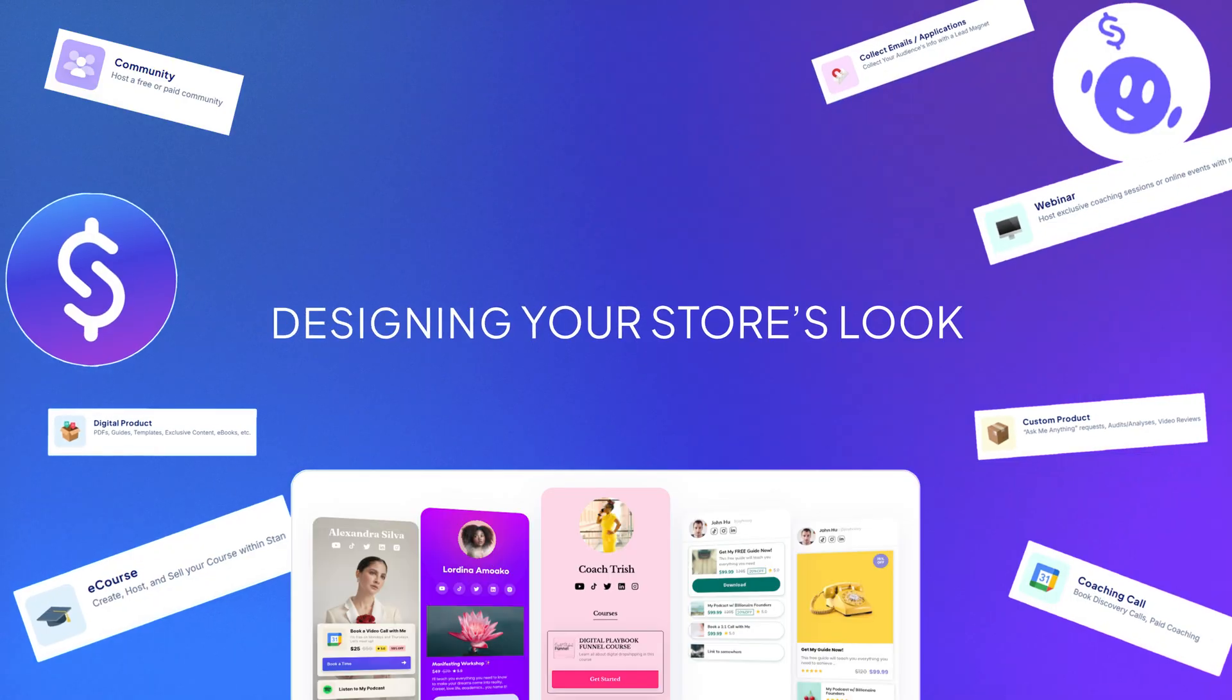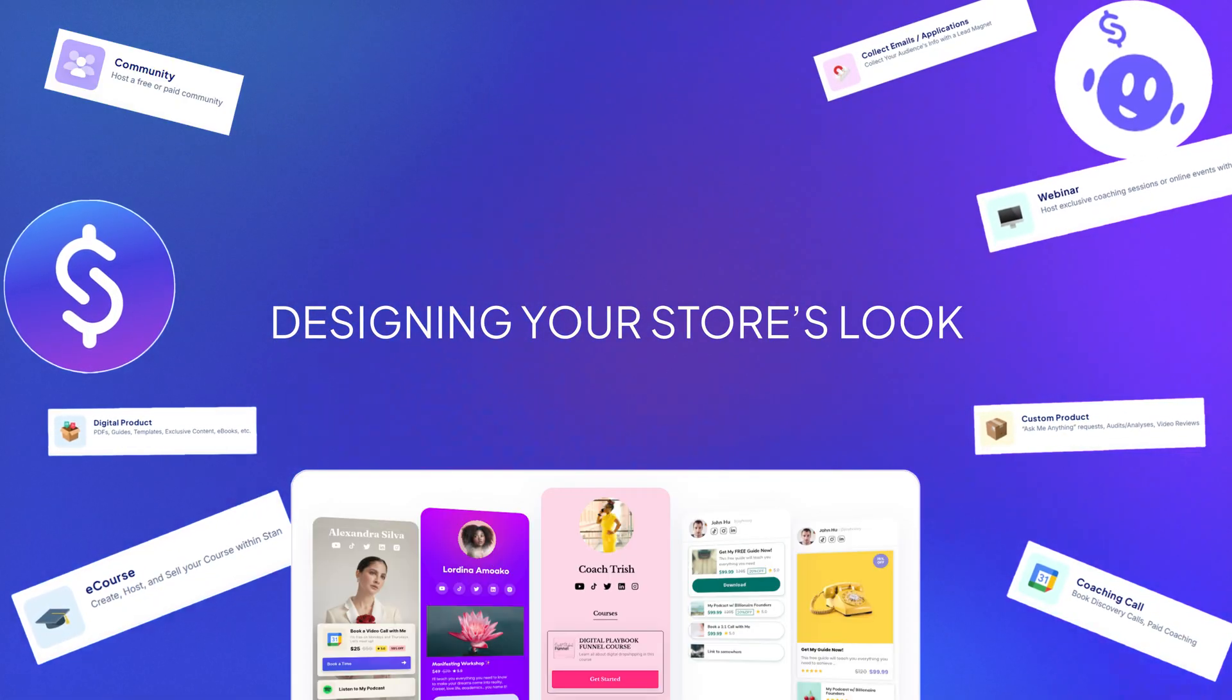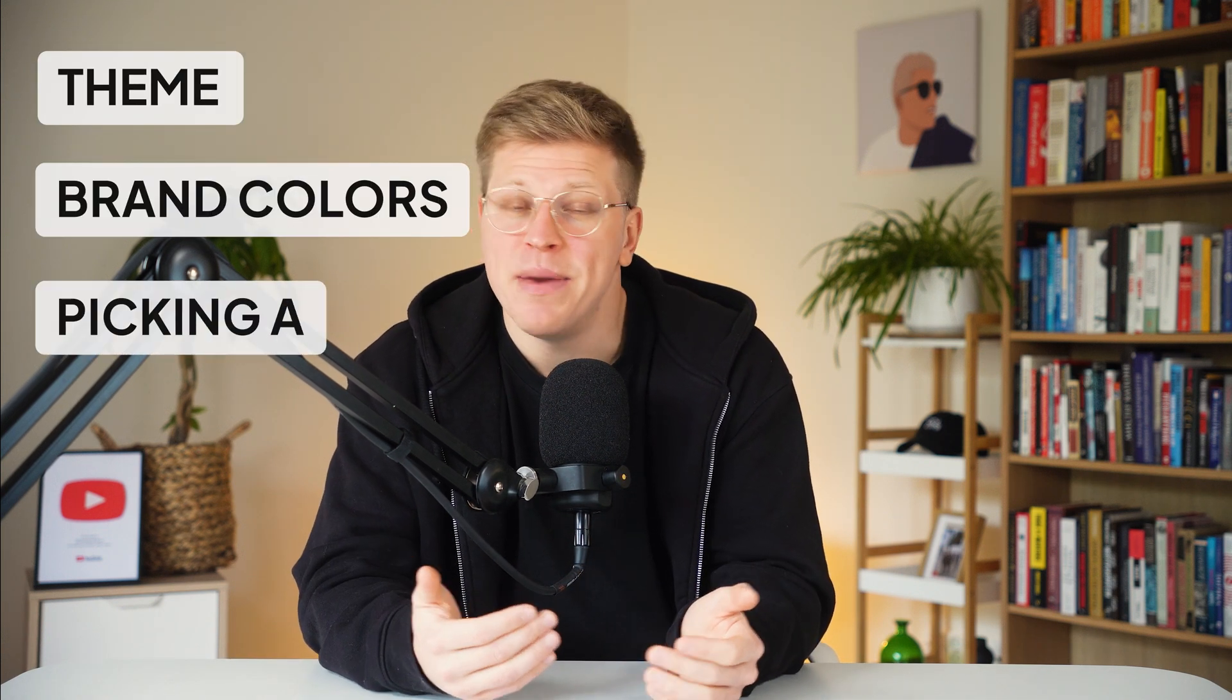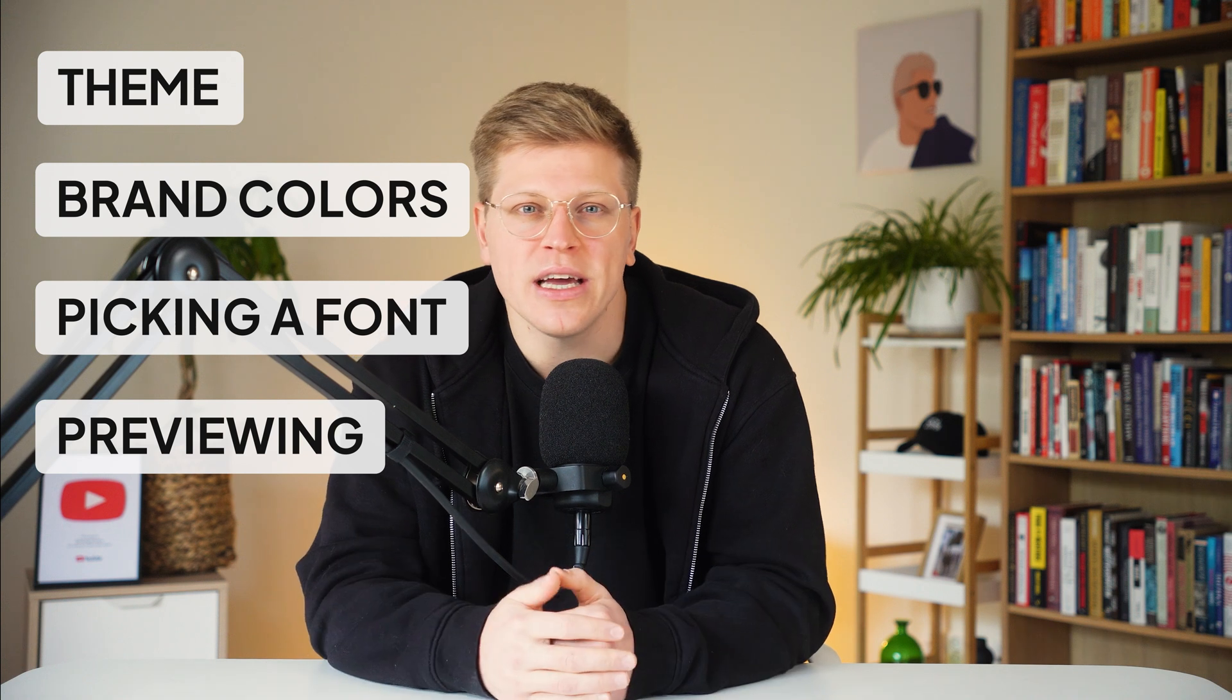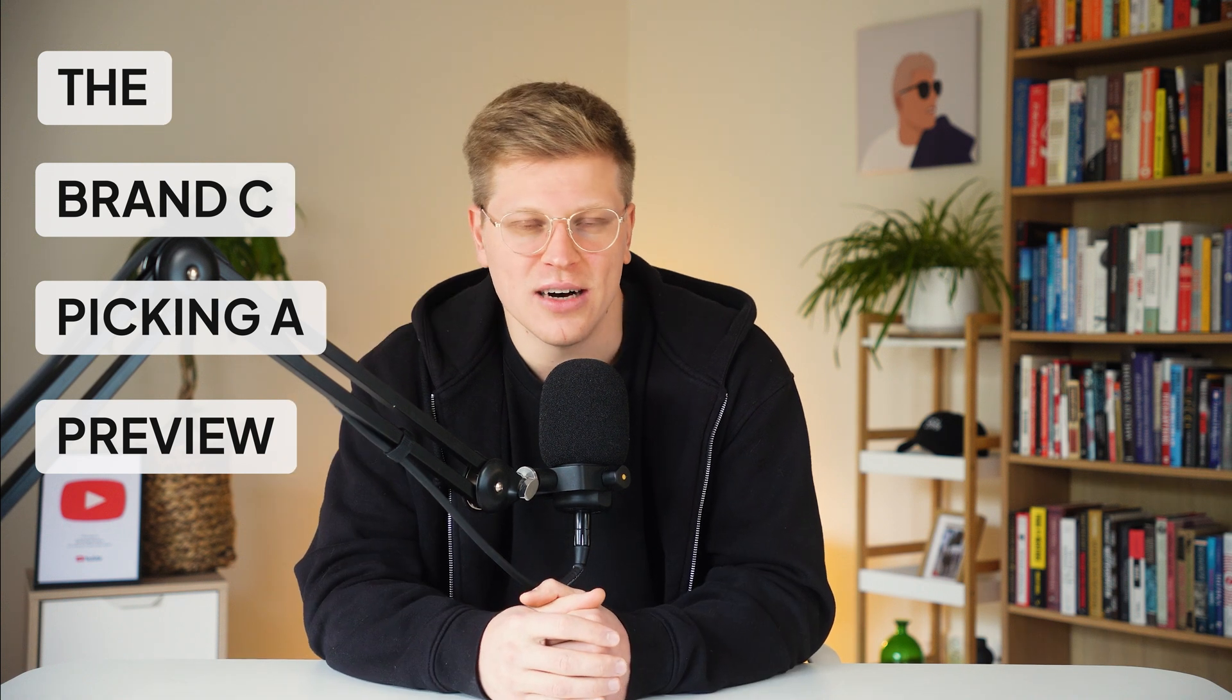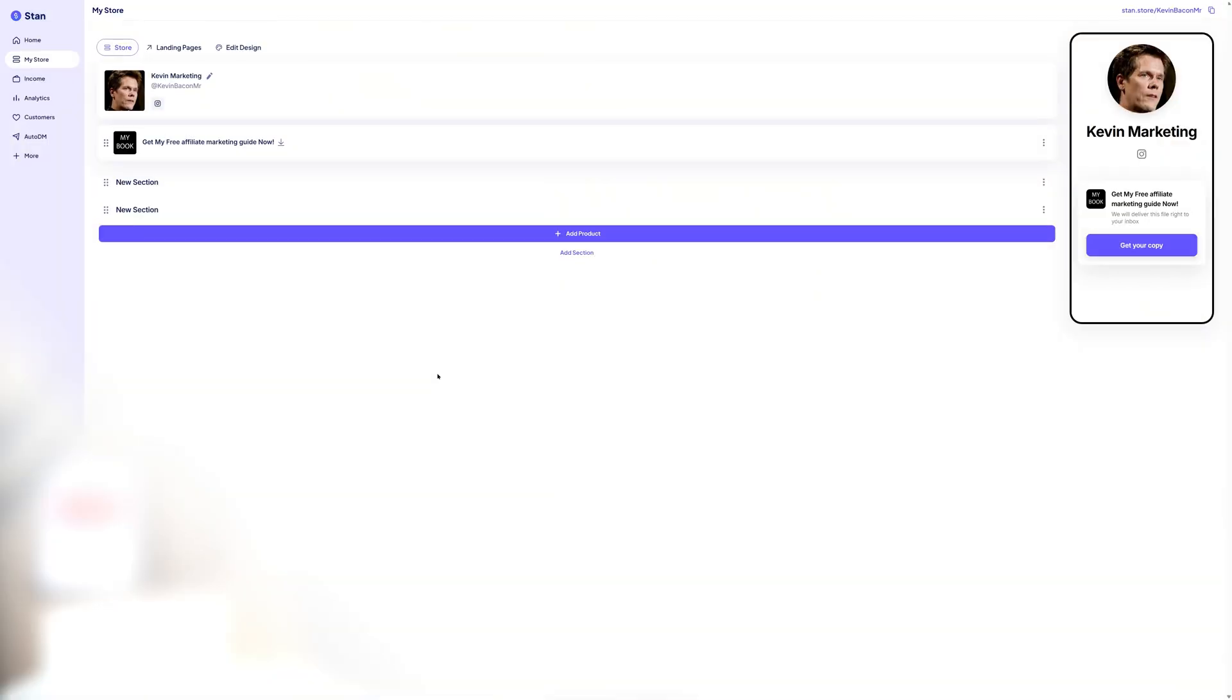Next up, let's focus on designing your store's look. Designing your store's look. We want to make sure your Stan store is visually appealing and aligned with your personal brand. Stan gives you a few simple but very powerful customization options. So we're going to walk through choosing a theme, setting your brand colors, picking a font, and previewing how it all comes together.